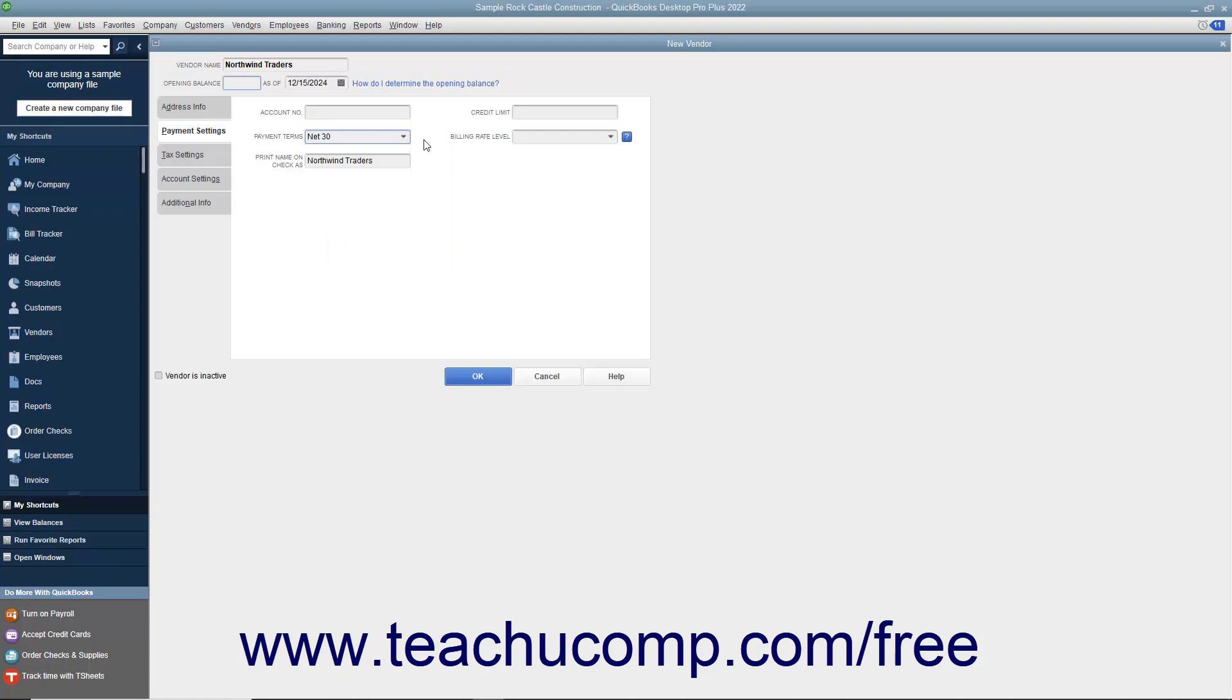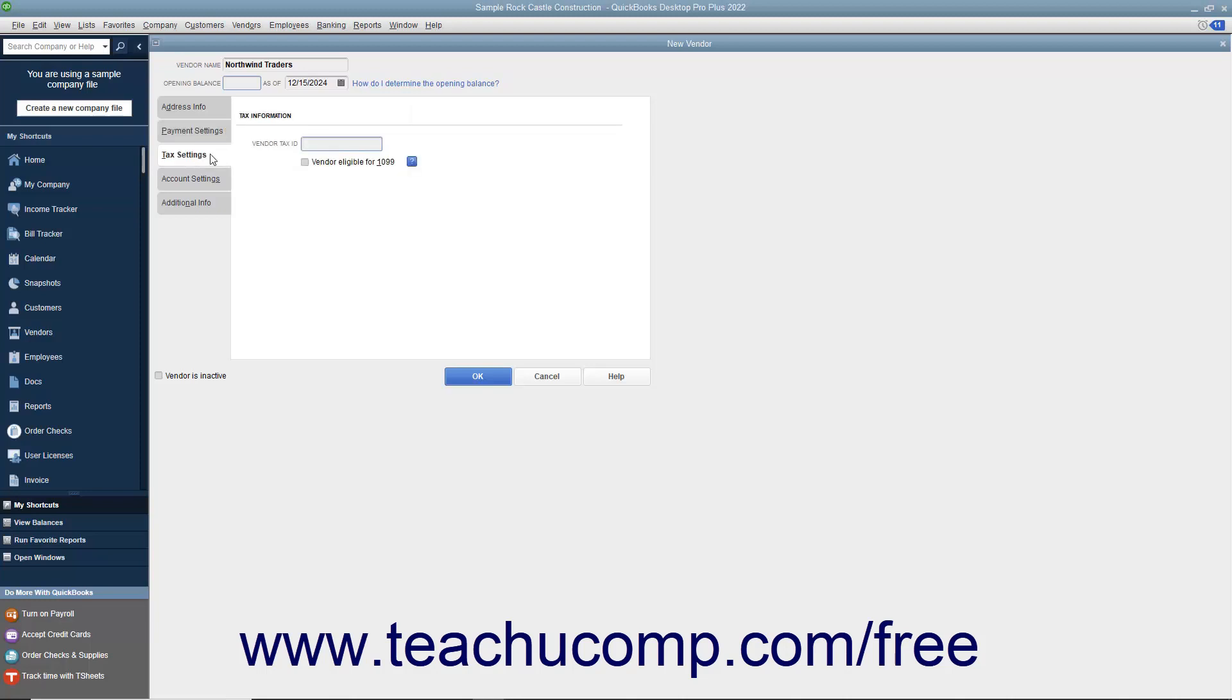You can enter the name of the vendor as you want it to appear on checks you issue to the vendor into the Print Name on Check As field. After entering the vendor's payment information on this tab, click the Tax Settings tab to continue.